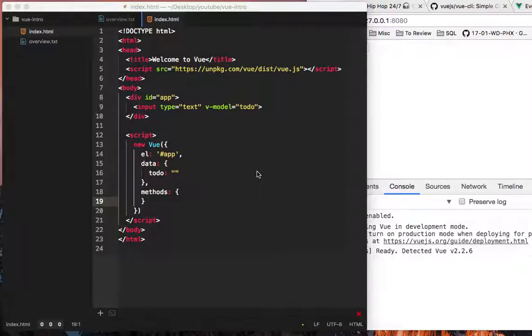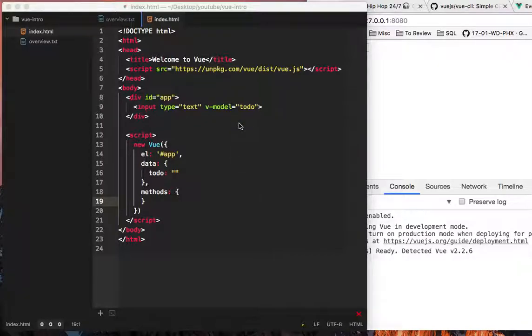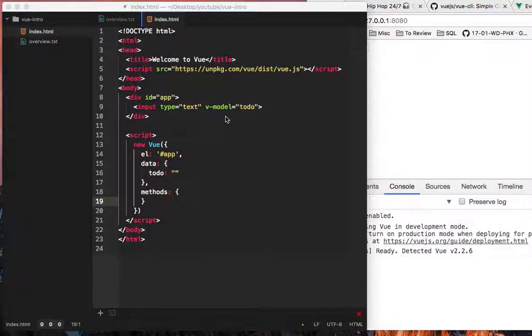Hey guys, this is John from walkthrough code. So in the last lesson we talked about bindings, and in this video we're going to talk about click events and just events in general here in Vue.